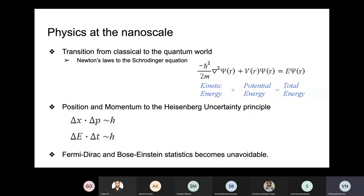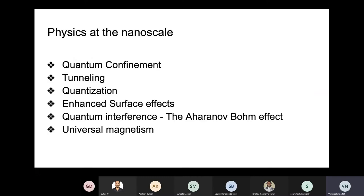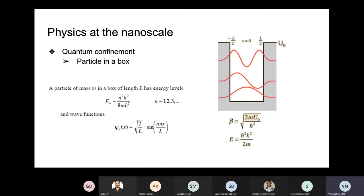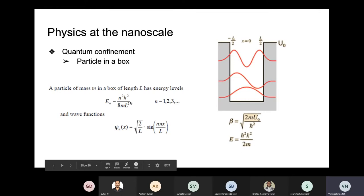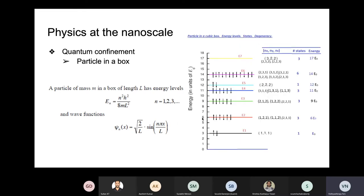At the quantum scale you have quantum confinement, tunneling, quantization, enhanced surface effects, quantum interference effects, and universal magnetism. Quantum confinement can be understood using the particle in a box. The energy levels are discrete at the nanoscale, and each level has a certain wave function. In a 3D box, 111 is the lowest level, then the triply degenerate 121, 112, 211 level, and the energies are E₀, 6E₀, 9E₀, 11E₀, 12E₀, 14E₀, and 17E₀.